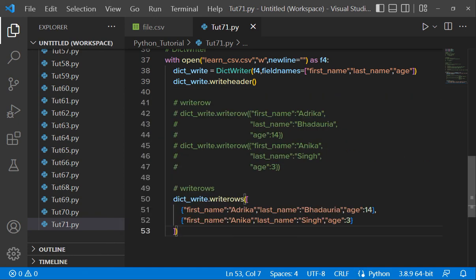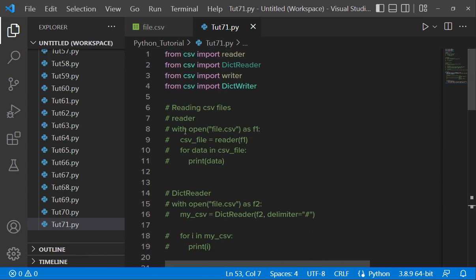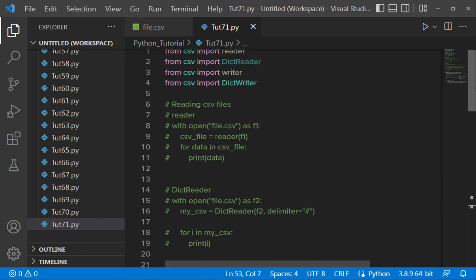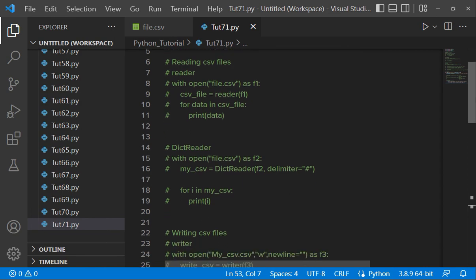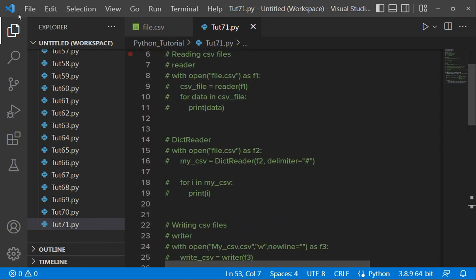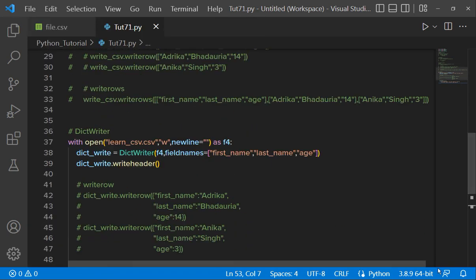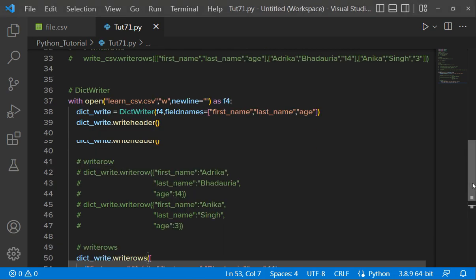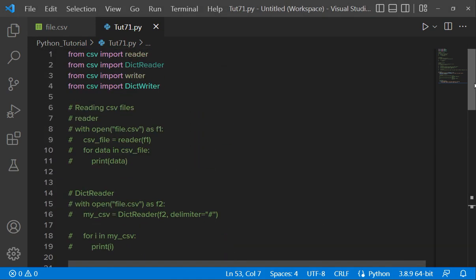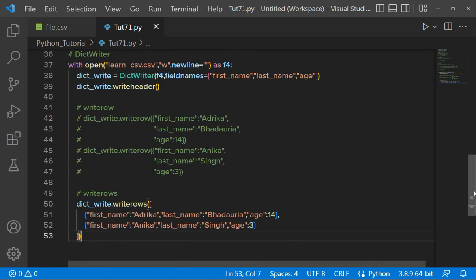So this was how we use dictWriter. Hope reading with reader and dictReader is clear to you, and writing with writer and dictWriter is clear to you. That's it for today's video — you'll get the source code in the description box. See you soon in the next video, guys. Thank you so much for being with me till the end of the session.